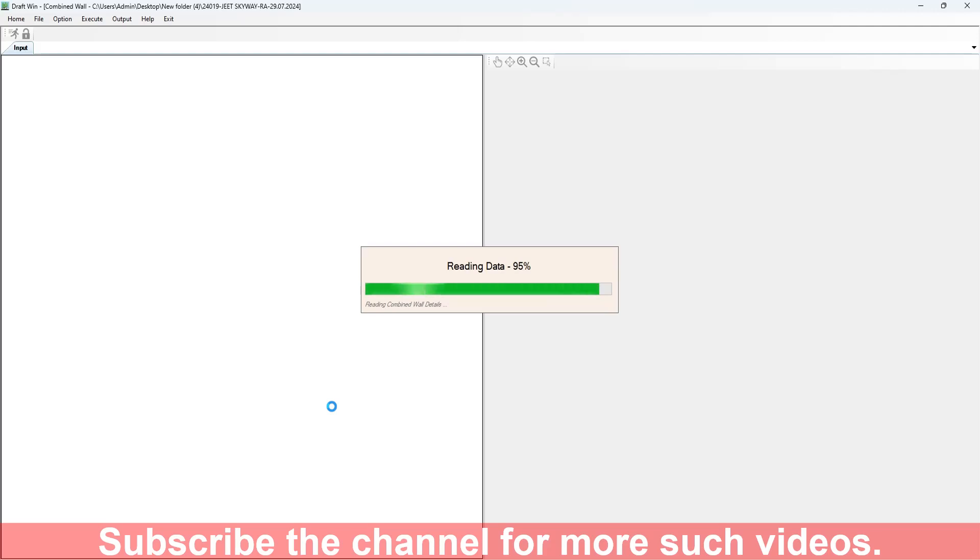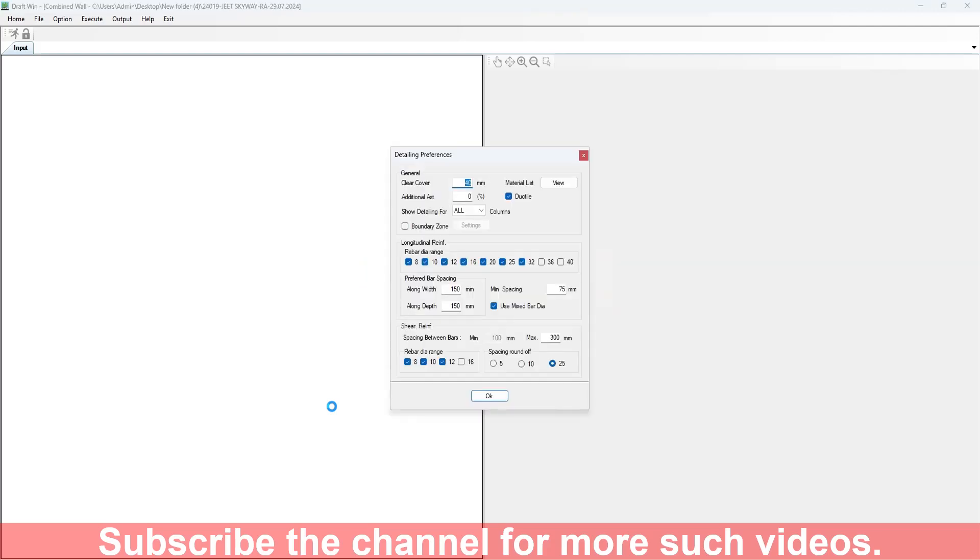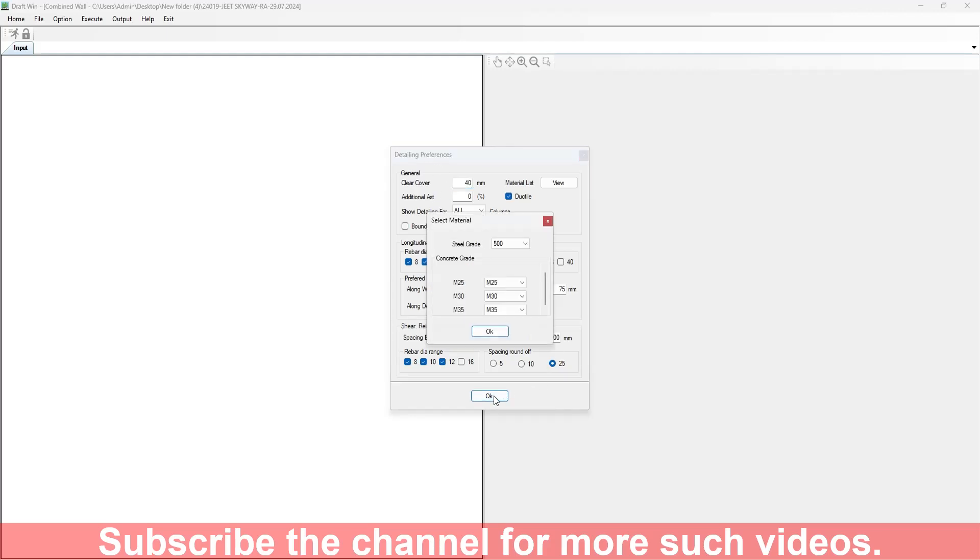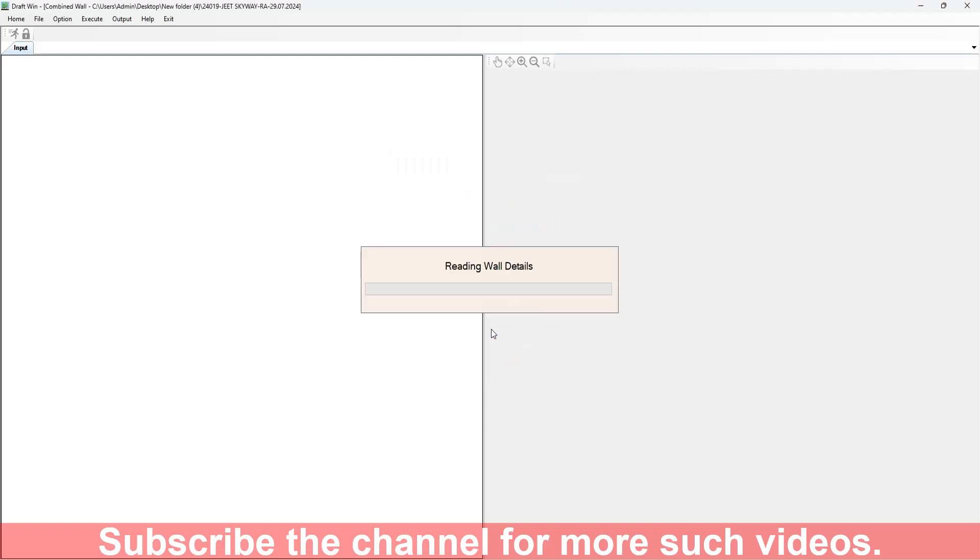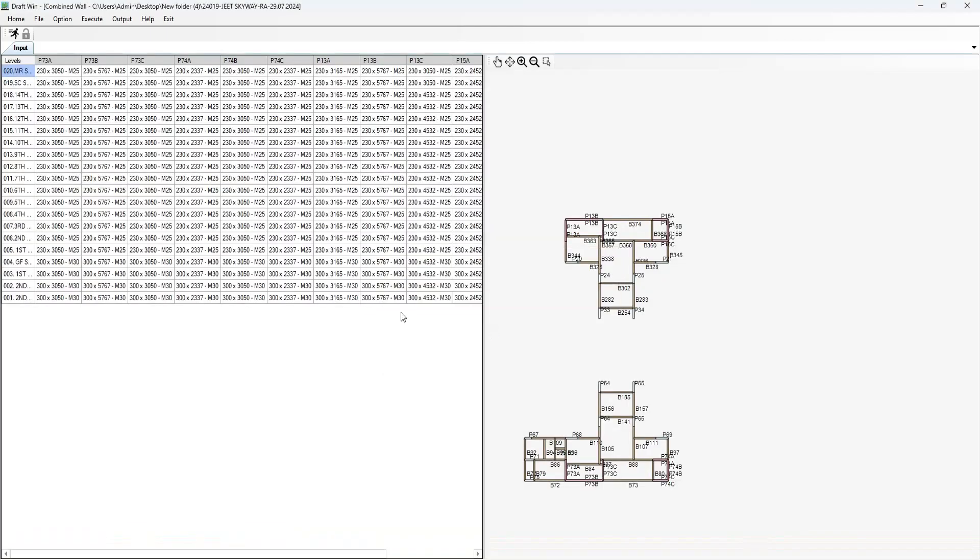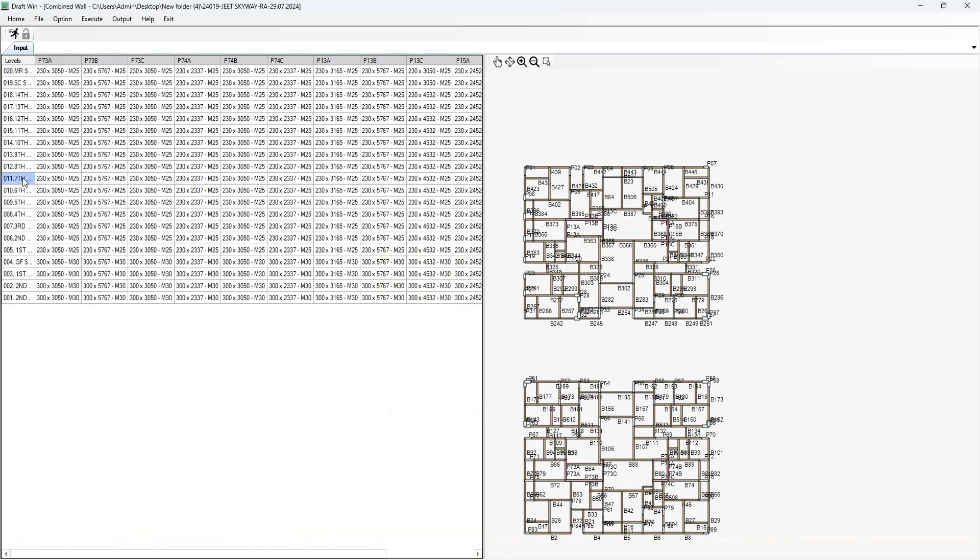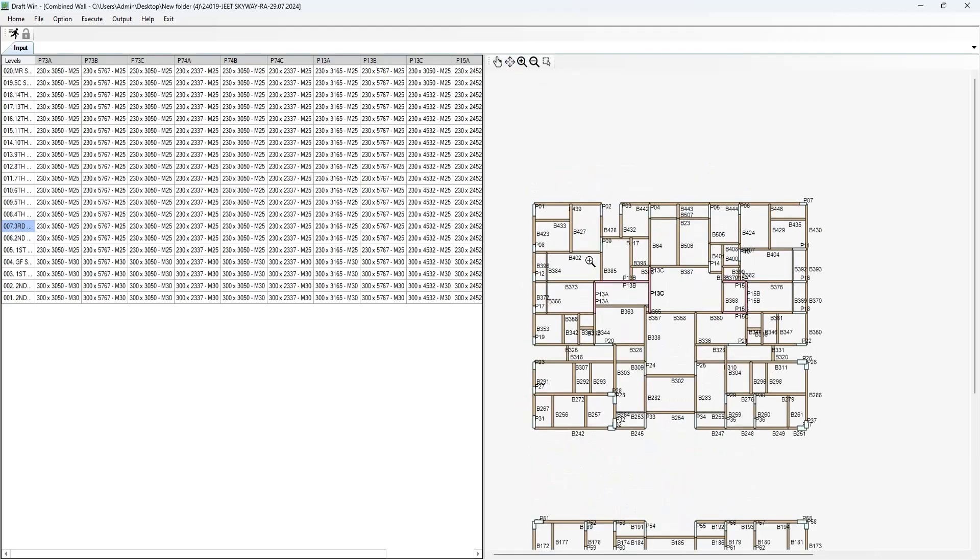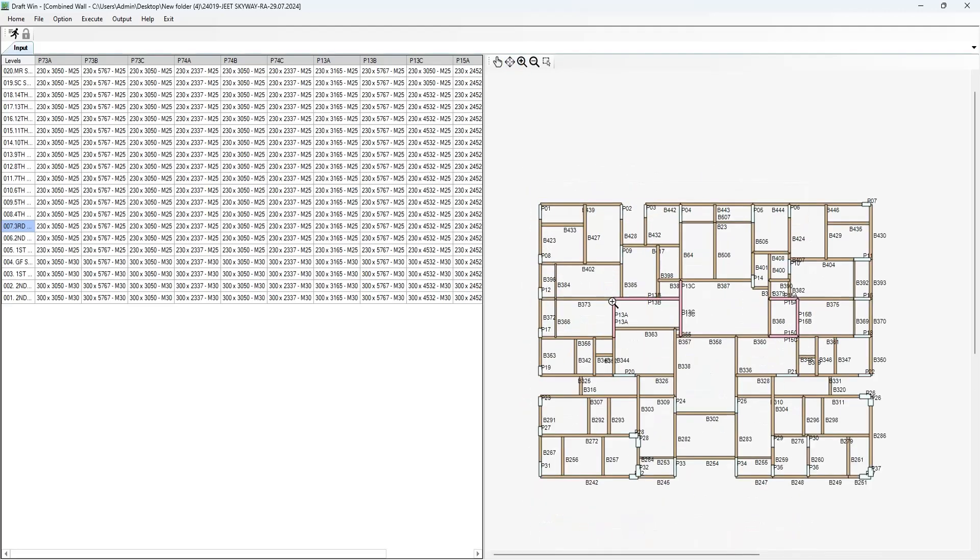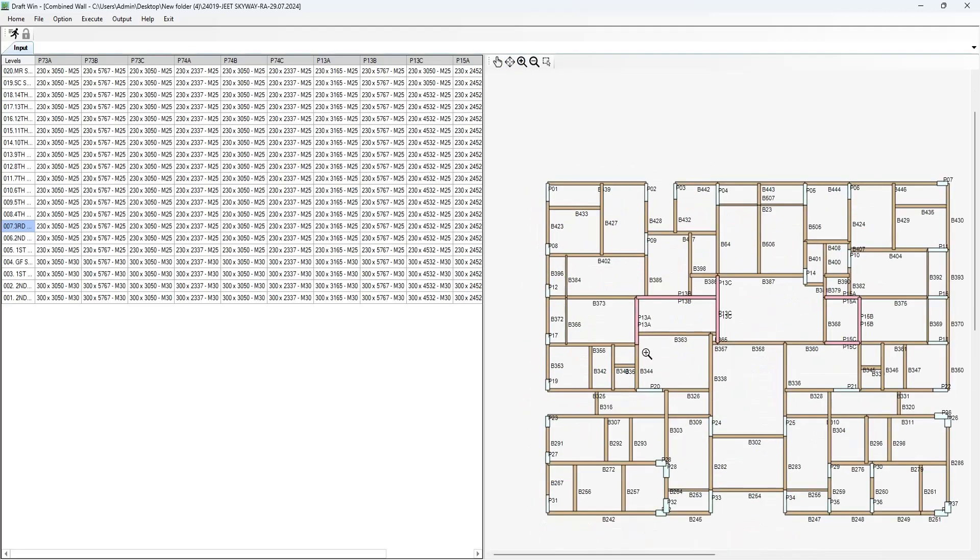It may take some time because there are very large number of shear walls. You can select the preferences from here or just press OK, select the materials and press OK. And it will show you the shear walls. The shear walls that can be detailed as combined shear walls will be seen as red one, light red one.